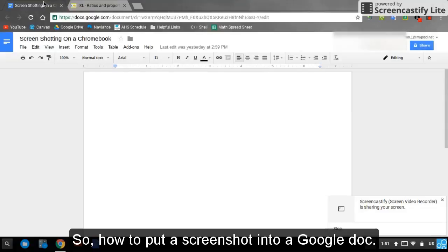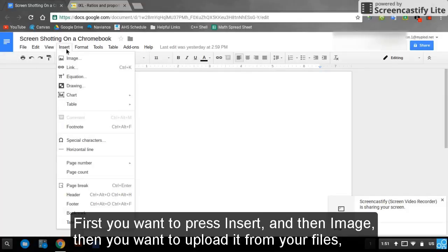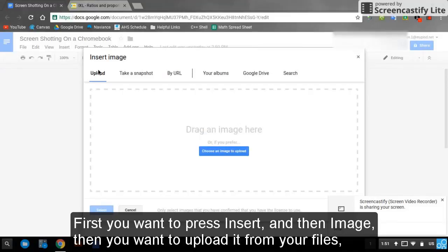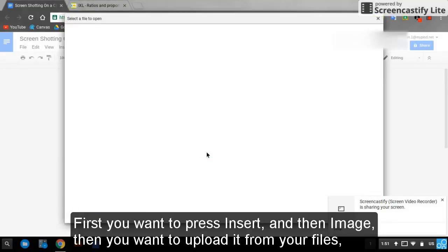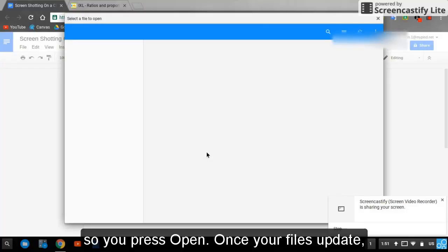So, how to put a screenshot into a Google Doc. First, you want to press insert, then image. Then you want to upload it from your files. So you press open.